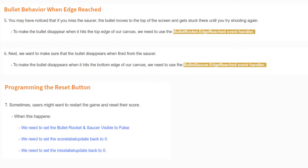Now that we've programmed our edge reached behavior, the next step is to look at our reset button. Sometimes users might want to restart the game and reset their score. When this happens, we need to set the bullet rocket and bullet saucer visible to false, set the score label update back to zero, and set the missed label update back to zero.